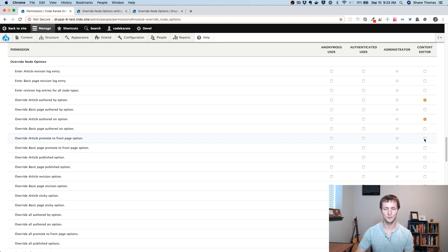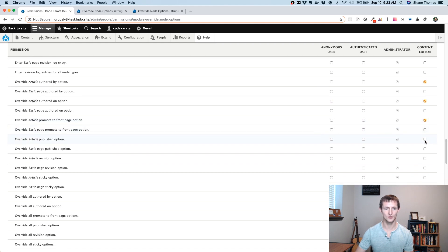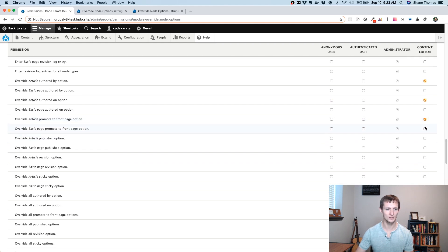I want them to maybe be able to promote it to the front page. Sure, I'm not really using that, but let's say I was, and then override the published option.